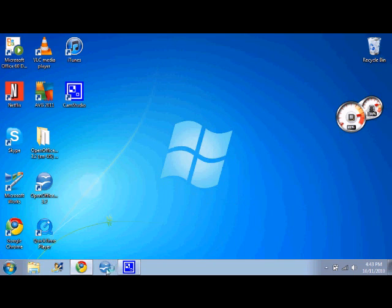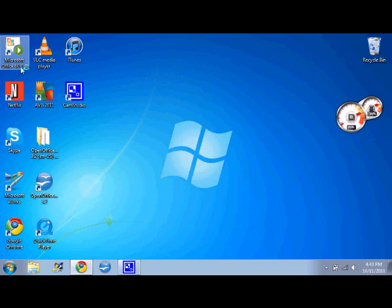I got OpenOffice installed on here, works pretty well. I don't use Microsoft Works or any Microsoft Office. AVG is a great antivirus software if you guys need it.